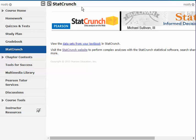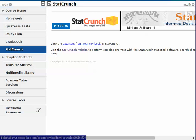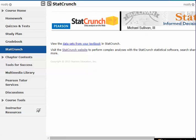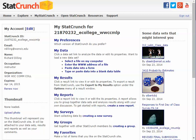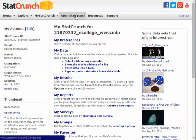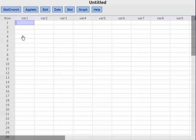We'll go to MyLabs Plus, log in, click on StatCrunch, and click 'Visit the StatCrunch website.' That opens the StatCrunch website, then click 'Open StatCrunch' to open a new StatCrunch window where we can enter data.